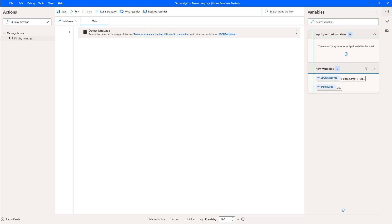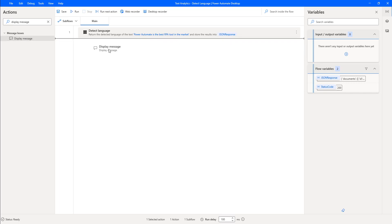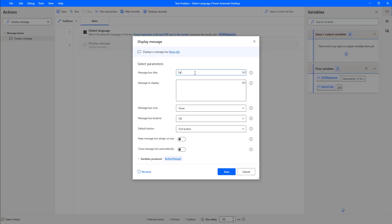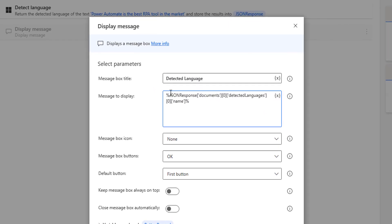Let's click Close. To display the output from the DetectLanguage action, I'm going to use the Display Message action. Let me drag and drop this action onto the workspace after DetectLanguage. I'm going to set the message box title as 'Detected Language'. For the message to display, in my JSON response I have documents, inside that item zero, inside the single item I have detected languages where I have the name — that is the language which has been detected.